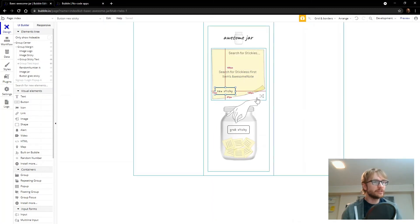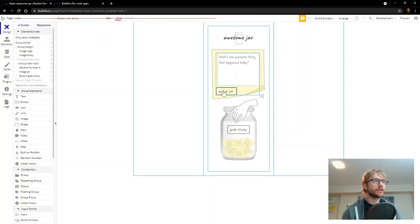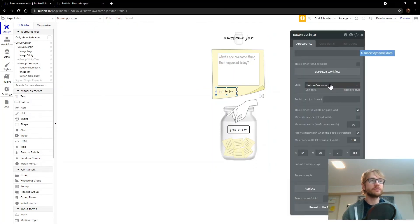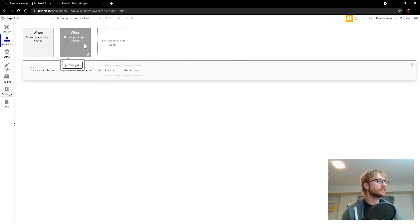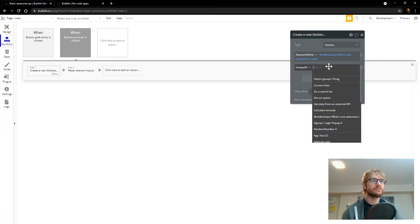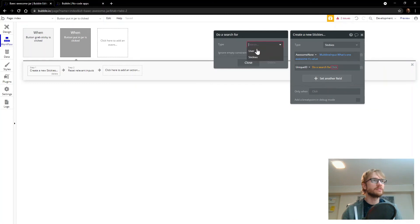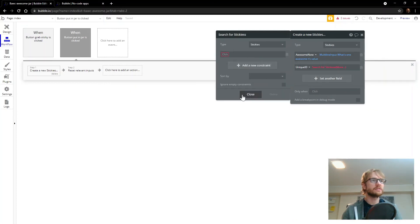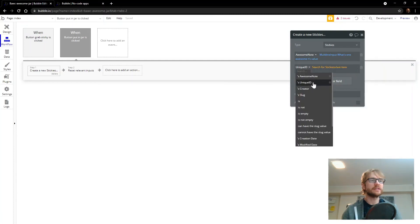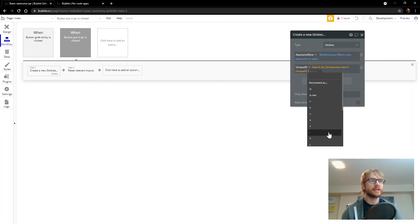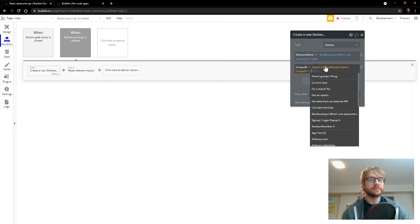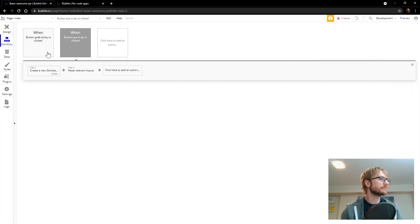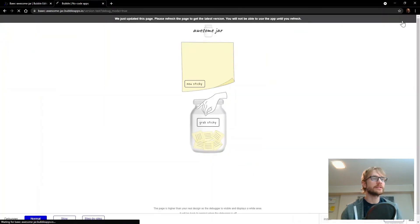One more thing we need to do to get this grab sticky workflow working is we go back to our put in jar button. And when we put a note into the jar, we need to make sure unique ID is being generated for each of those awesome notes. Let's go back to the put in jar workflow and create new sticky. I want to set one more field and that's the unique ID. And what we're going to do here is do a search for stickies, the last one, and get its unique ID. And we're going to add one to that. So every time we add a new one, it's just going to add one. So our stickies will have the IDs of one, two, three, four, five, six, etc.